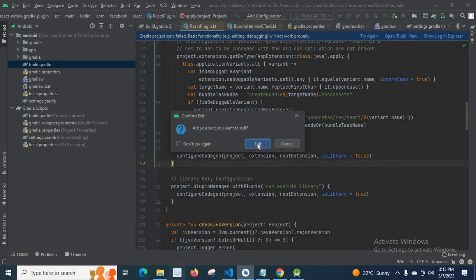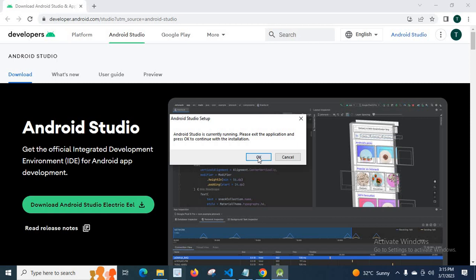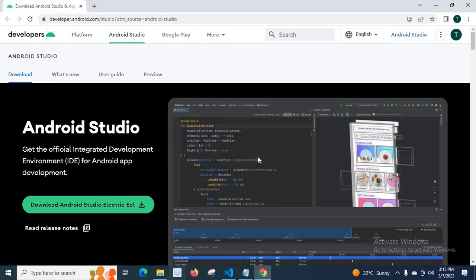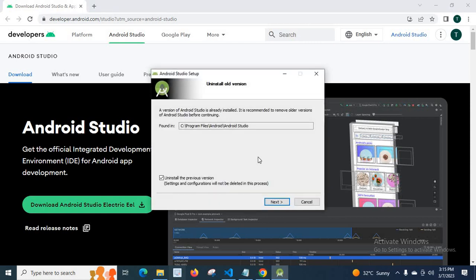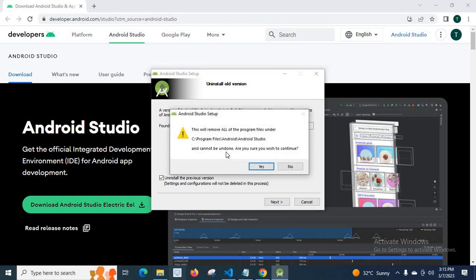Are you sure you want to exit? Exit. Now click OK, click OK, click OK, click OK. Android Studio setup — Uninstall old version. Next. This will remove all of the program files under C:\Program Files\Android\Android Studio and it cannot be undone.